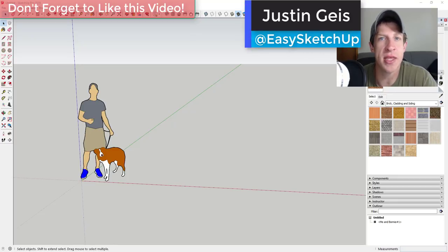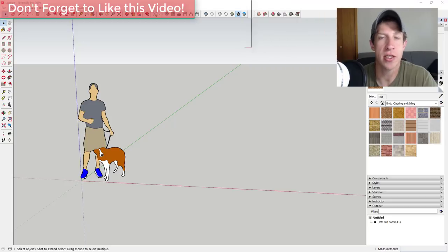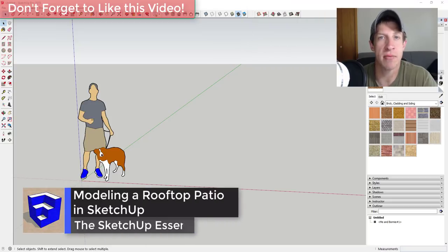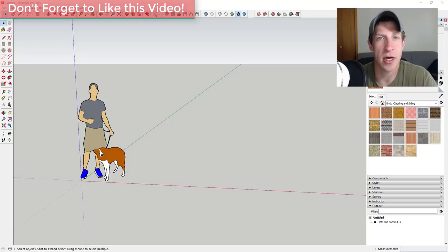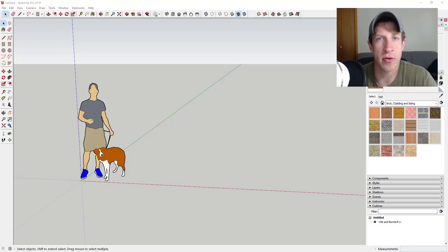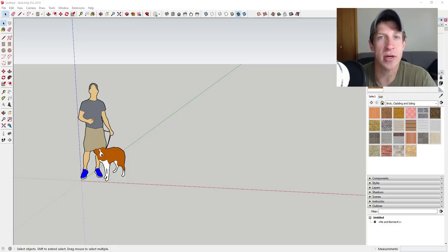What's up guys, Justin here with SketchUpEssentials.com, back with another SketchUp speed modeling video. The video I was going to make today I couldn't get the extension to load the way I needed it to. So I'm just going to do a quick model of a rooftop space I found online. I'll try to walk you through what I'm doing, using some smart modeling practices, and see what we can come up with in about 10 minutes.